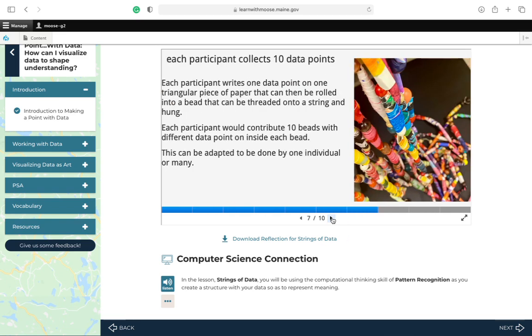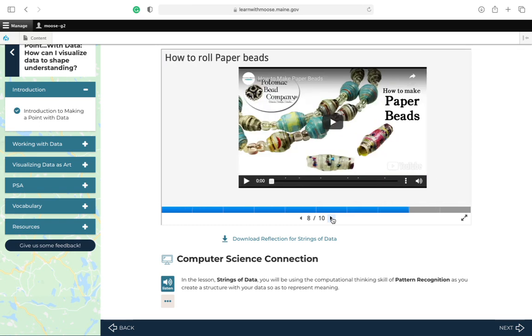Each participant collects 10 data points. This is for the string of wishes. Each participant writes one data point on one triangular piece of paper that could then be rolled into a bead that can be threaded onto a string and hung. Each participant would contribute 10 beads with different data points on the inside of each bead. This can be adapted to be done by one individual or many. And here's a video tutorial on how to wrap paper beads.